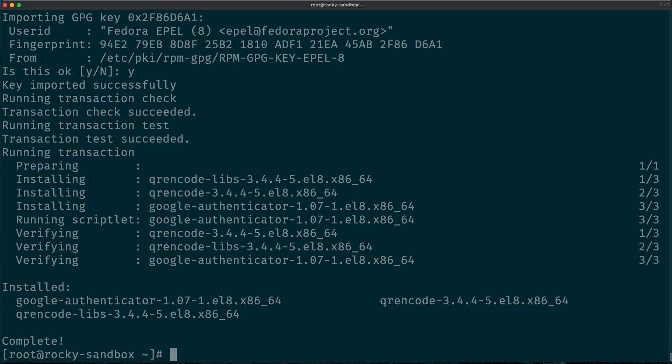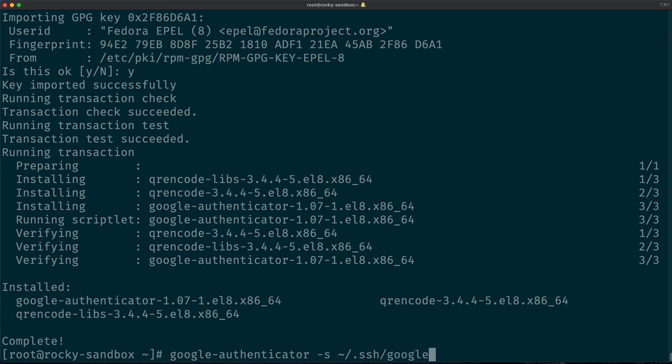Let's enter 'y' to accept the proposal, and also enter 'y' to accept the GPG key for the repository. Alright, we now have the three packages installed, and now we can set up the Google Authenticator package. We just run google-authenticator -s and enter our home directory. So I'm now authenticated as root - you could of course also set it up for a different user.